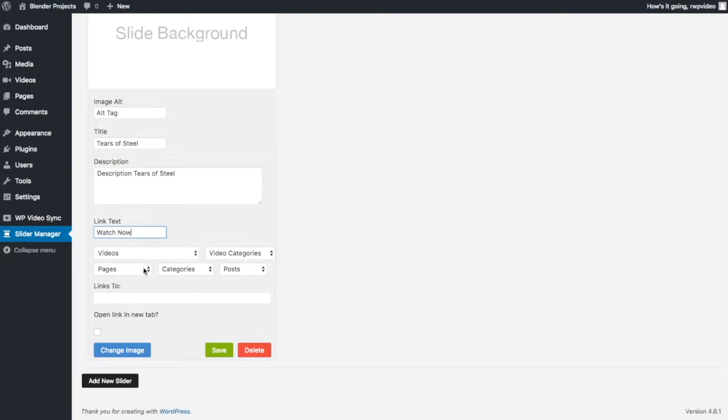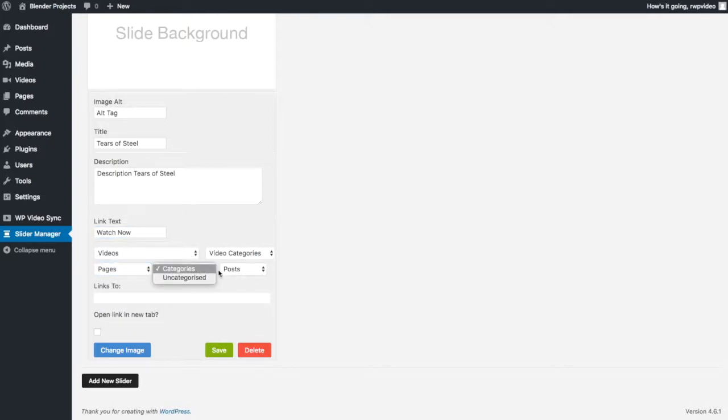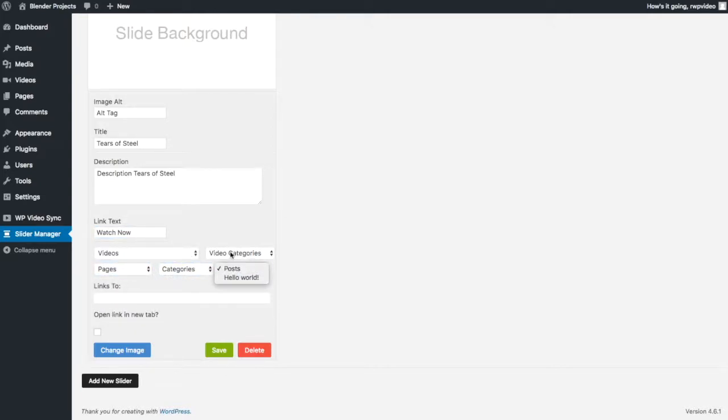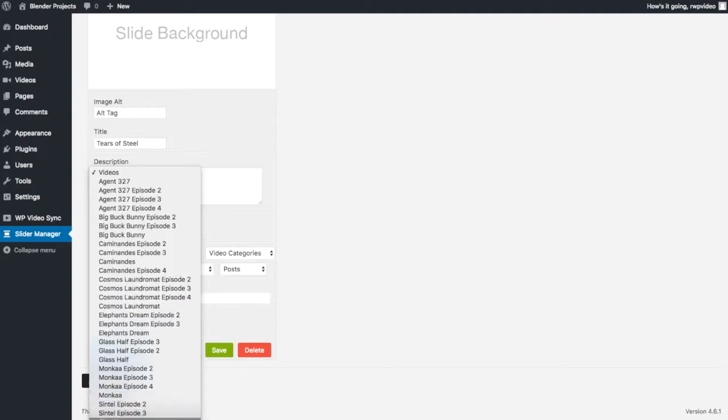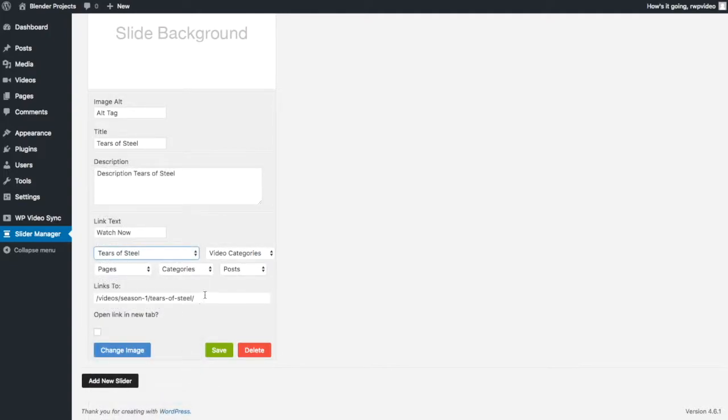Then you can select pages, categories, posts, video categories, or videos directly. And what this will do you'll see is I'm going to choose tears of steel. It will automatically fill this link and you just want to leave that as it is.